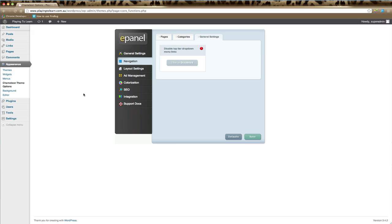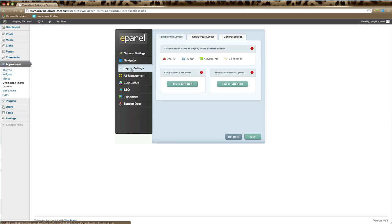In this video we're going to go through ePanel layout settings. Once you're in ePanel, click on layout settings in the left hand column. Here you'll find all your options that affect the layout of your pages and posts.